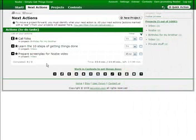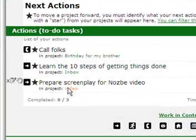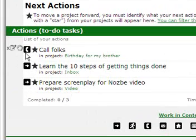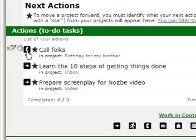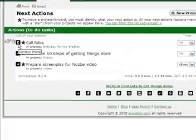Working with context in Nozbe is very easy. Let's continue with the phone example. Here, on my next actions, I have a phone context. You can see, there are the small icons here. So I have to call folks. Let's click on the phone context.